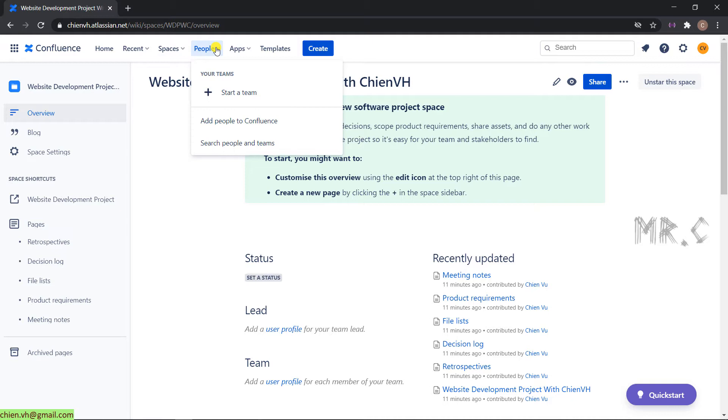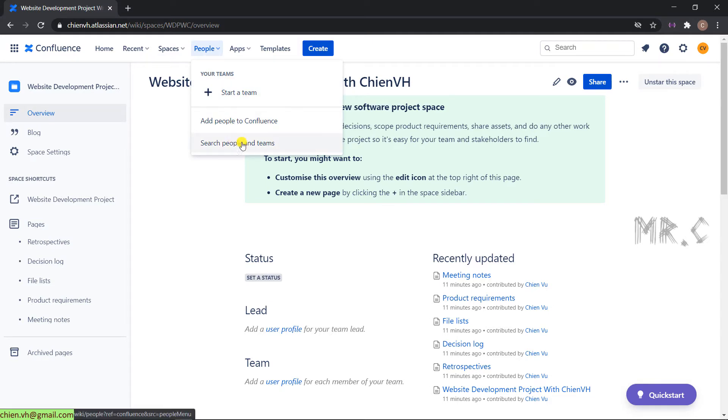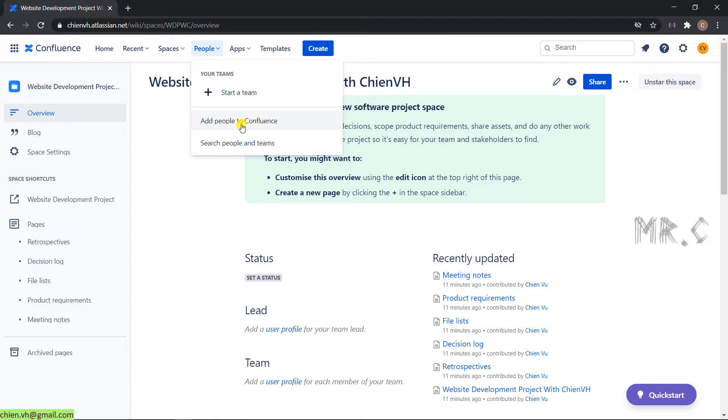If you want to start a team, you can click on the plus start a team button, or you can also add people to Confluence page. I will select option number 2 by adding the people to my Confluence page.